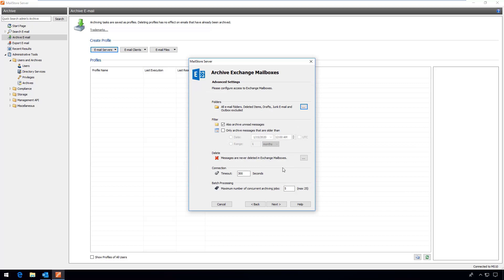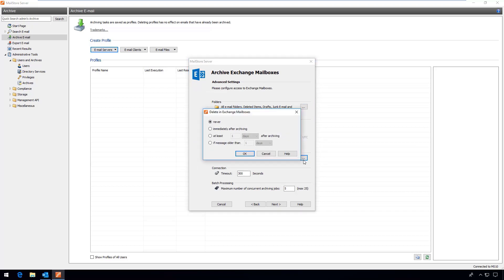Both archiving methods also allow you to stipulate where the archived email should be deleted from the email server after a certain period of time in order to reduce the load on the email server and thus enhance performance.